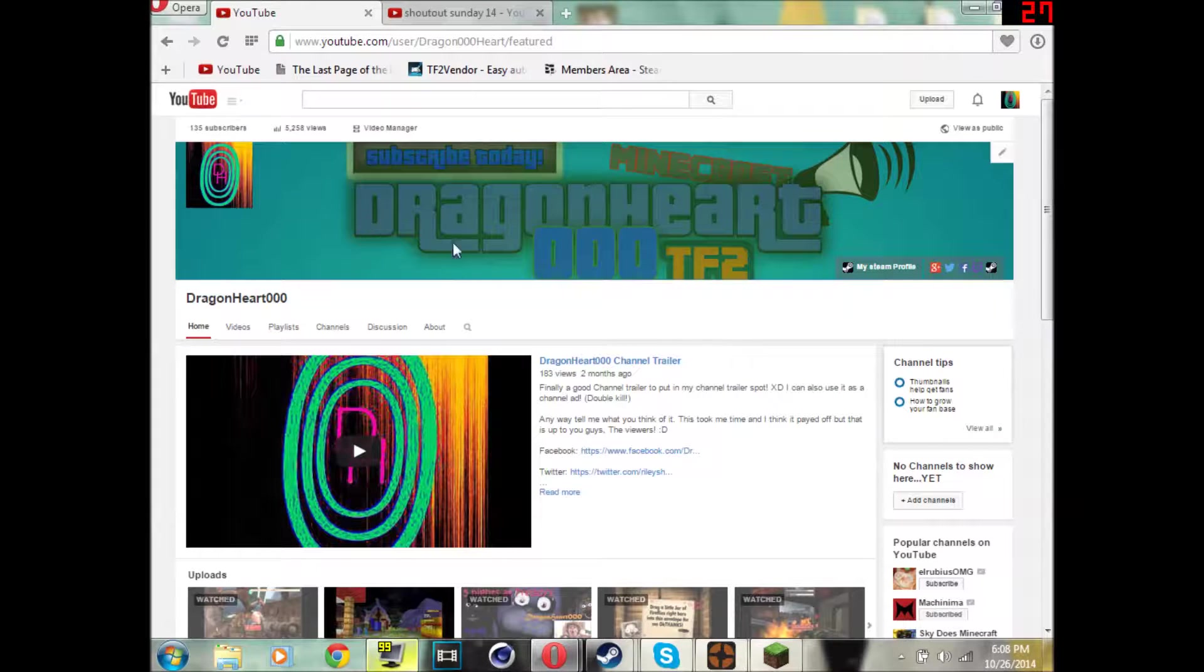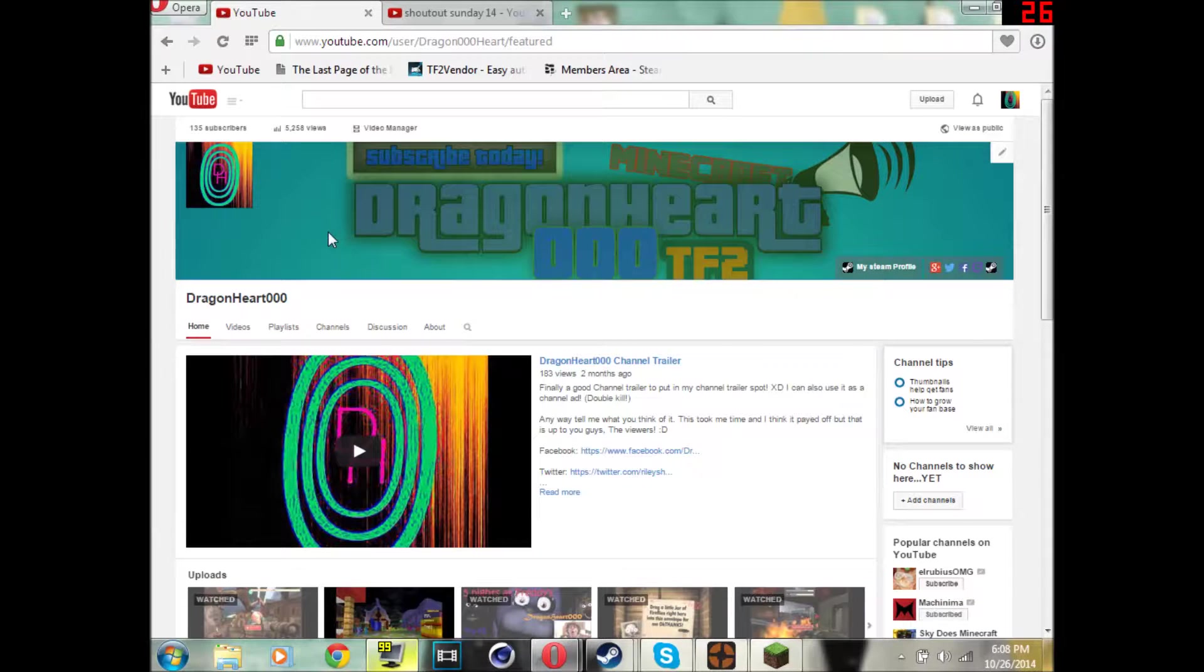But before we show who this guy is, I gotta go over the rules. First, you must subscribe to me. Second, normally you would have to subscribe to this guy,